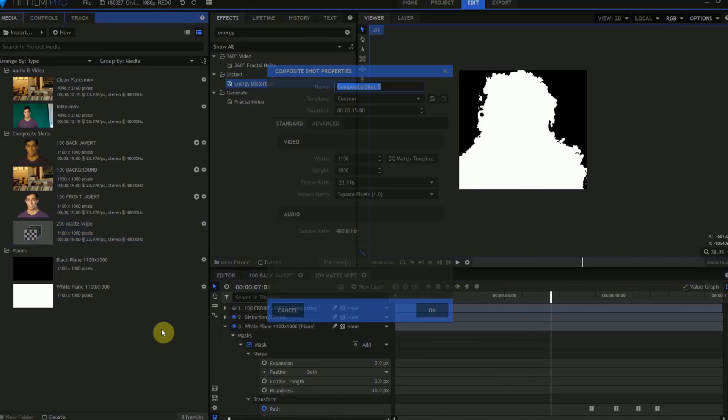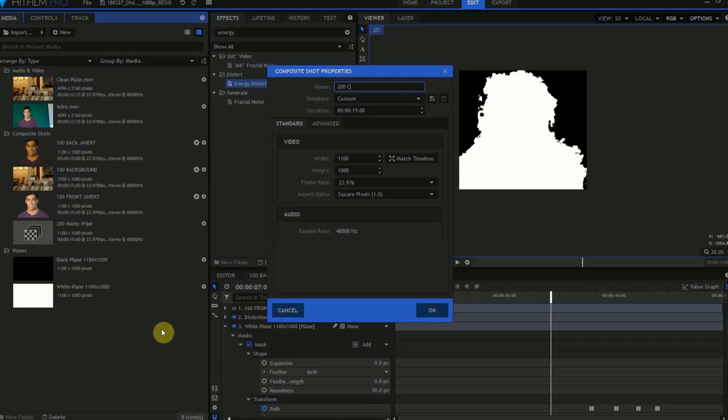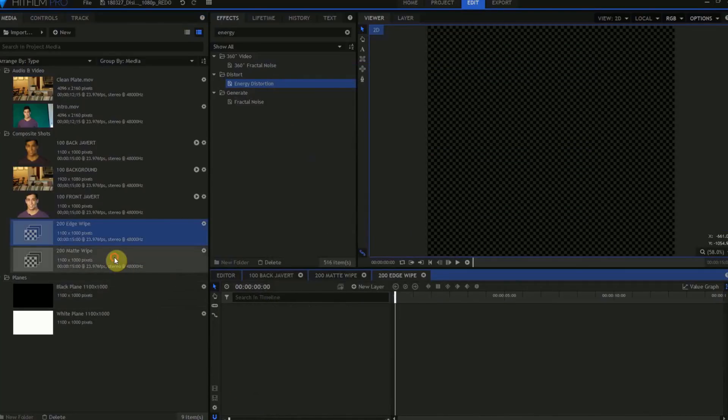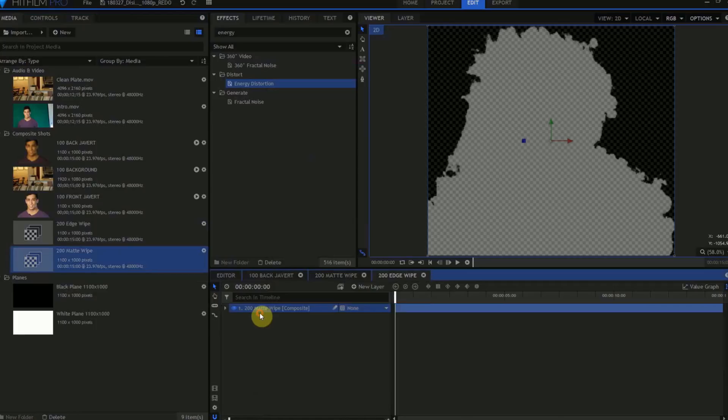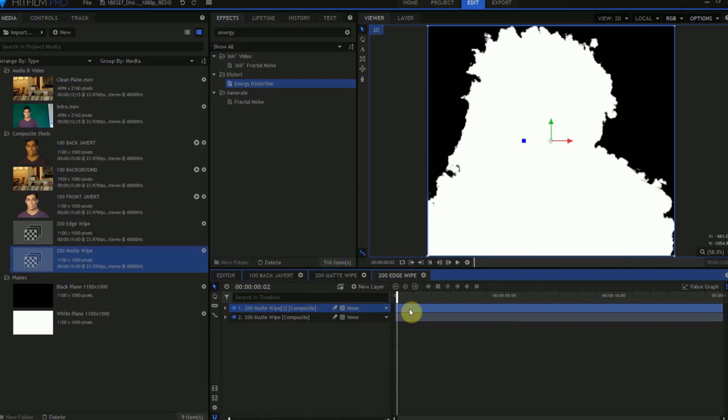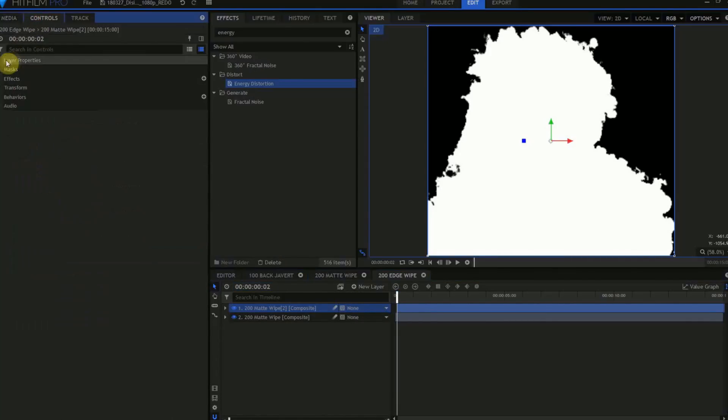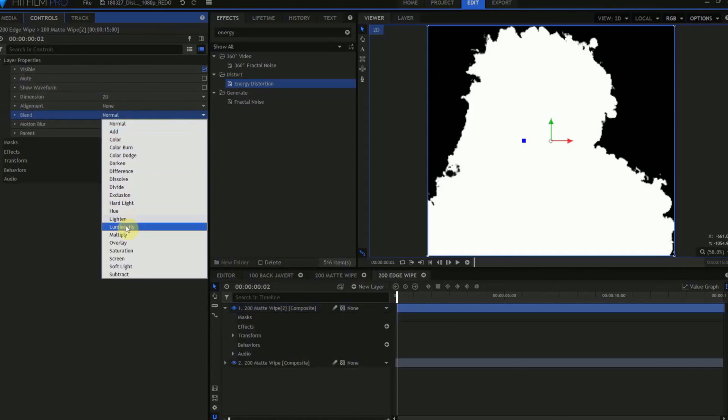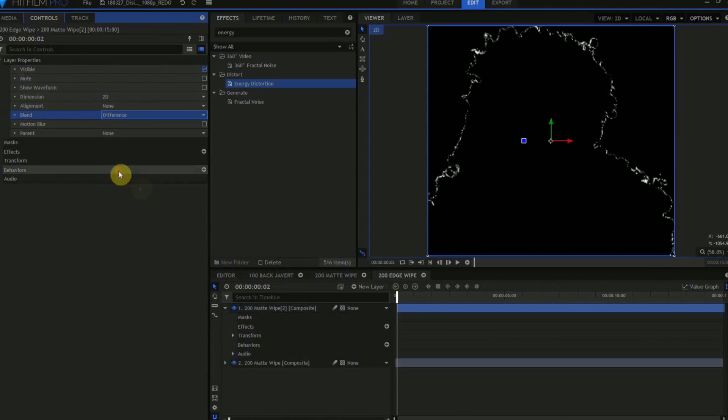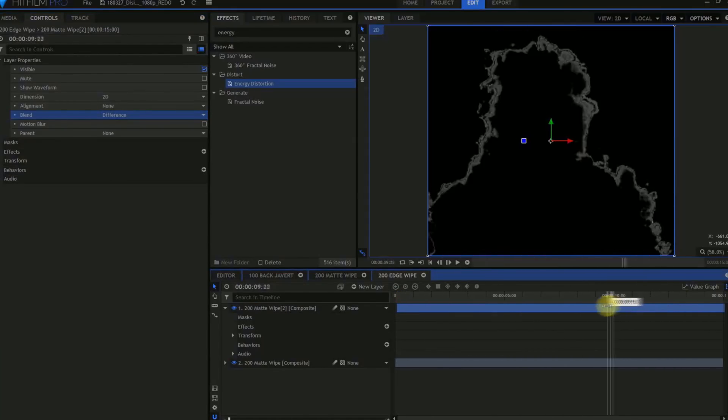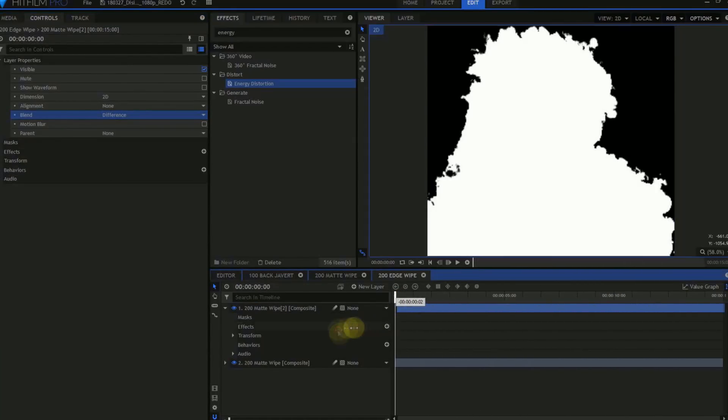Create a new composite shot. We'll name this 200 Edge Matte, make certain that it's 15 seconds long, 1100 pixels wide, 1000 pixels high, 23.976 pixels per second. Drag in a copy of the 200 Matte Wipe composite shot from the Media Panel. Press Ctrl D to make a duplicate of this layer, then move the playhead to the right by two frames. Drag the top copy of the Matte Wipe so that it begins two frames after the bottom copy. Move up to its layer controls, open the Layer Properties, and change its Blend Mode from Normal to Difference. This leaves us with a squiggly white line where both masks overlap.